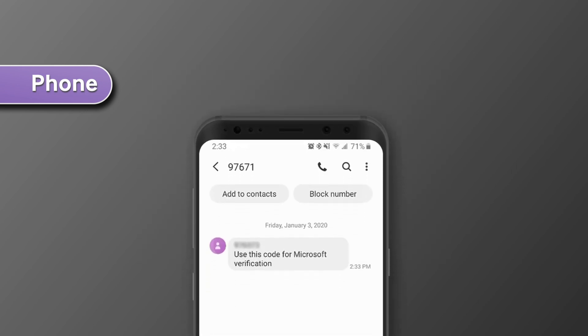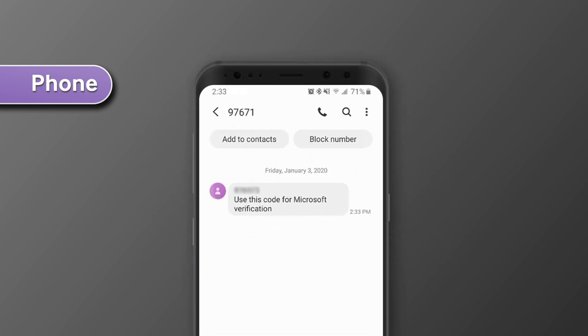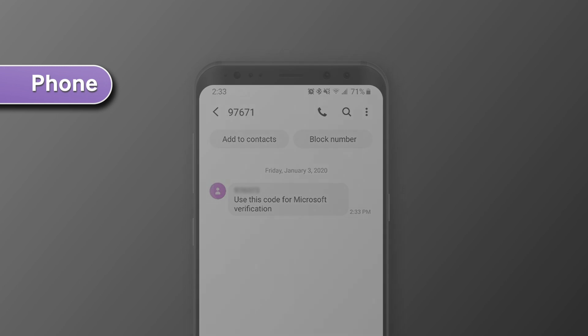In a few moments, check your phone and you'll see that you have received either a text message or a call with the code to enter on the authentication page.